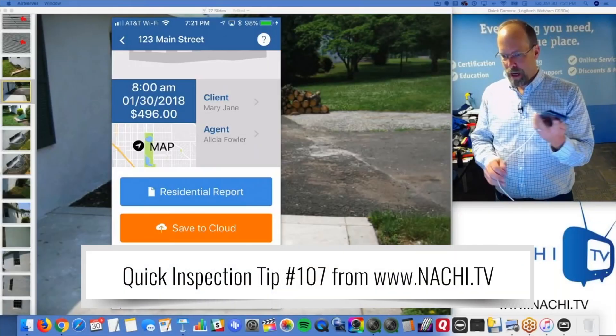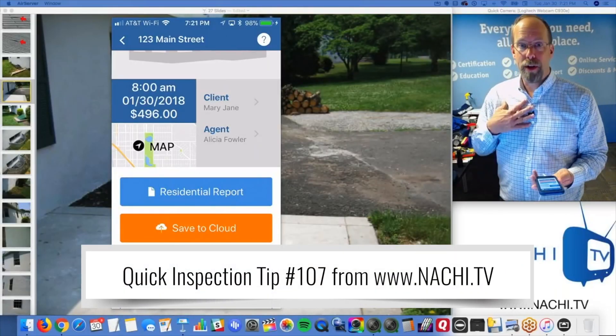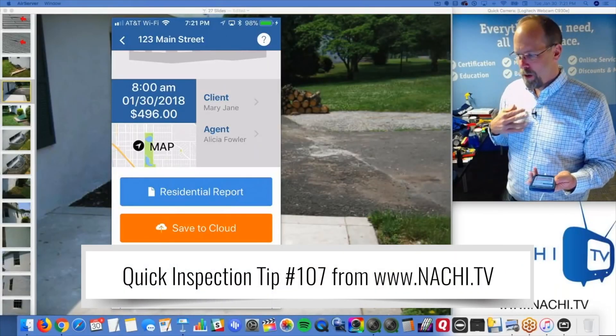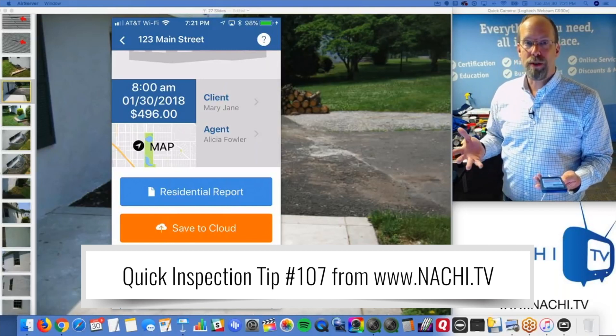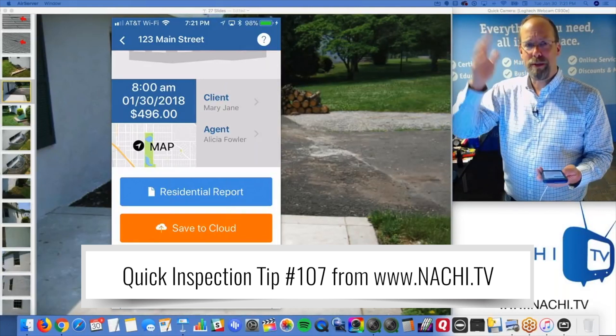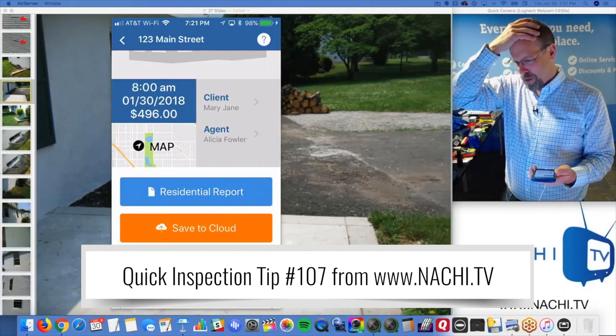So here's my software that I'm learning. It's called Spectora — Spectora software. If you want details, email me or just Google it.